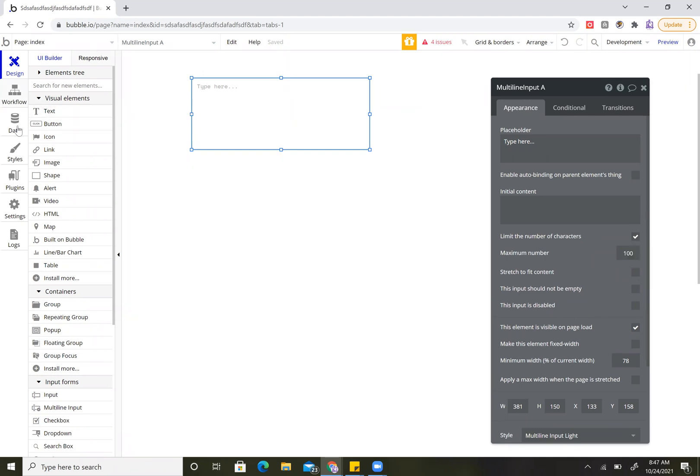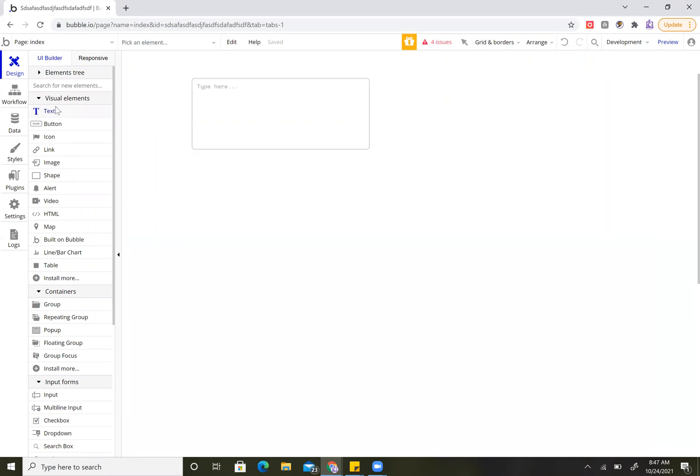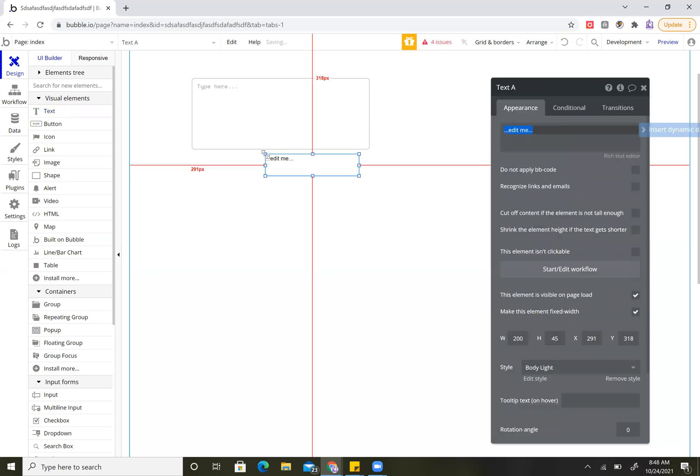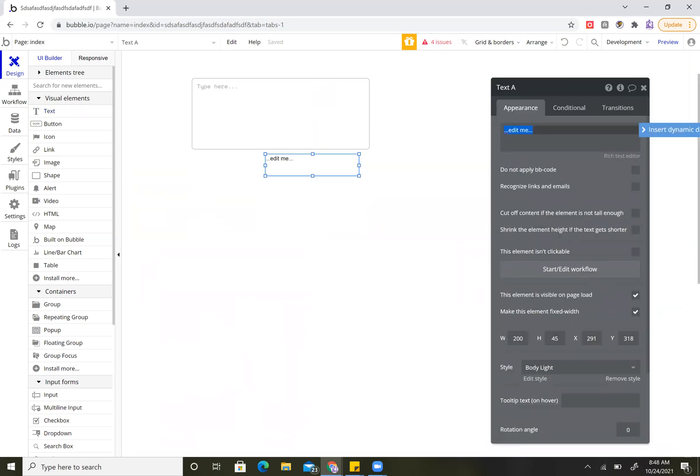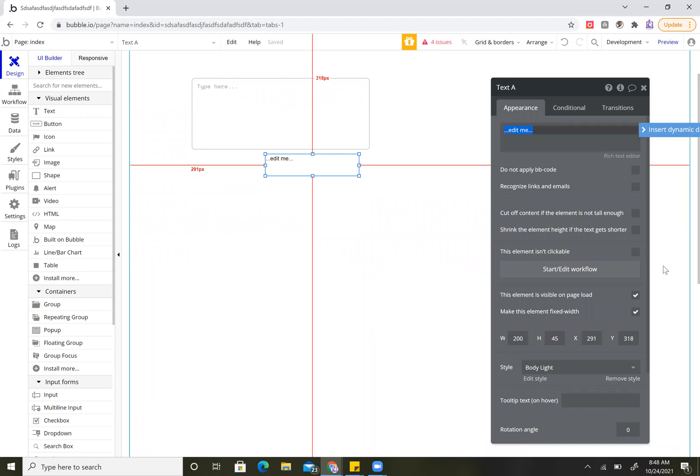I display either how much is remaining or how many they have so the user knows very easily how many characters they can enter into this box. So they're not just typing and then hitting a wall and being confused. That's always frustrating.